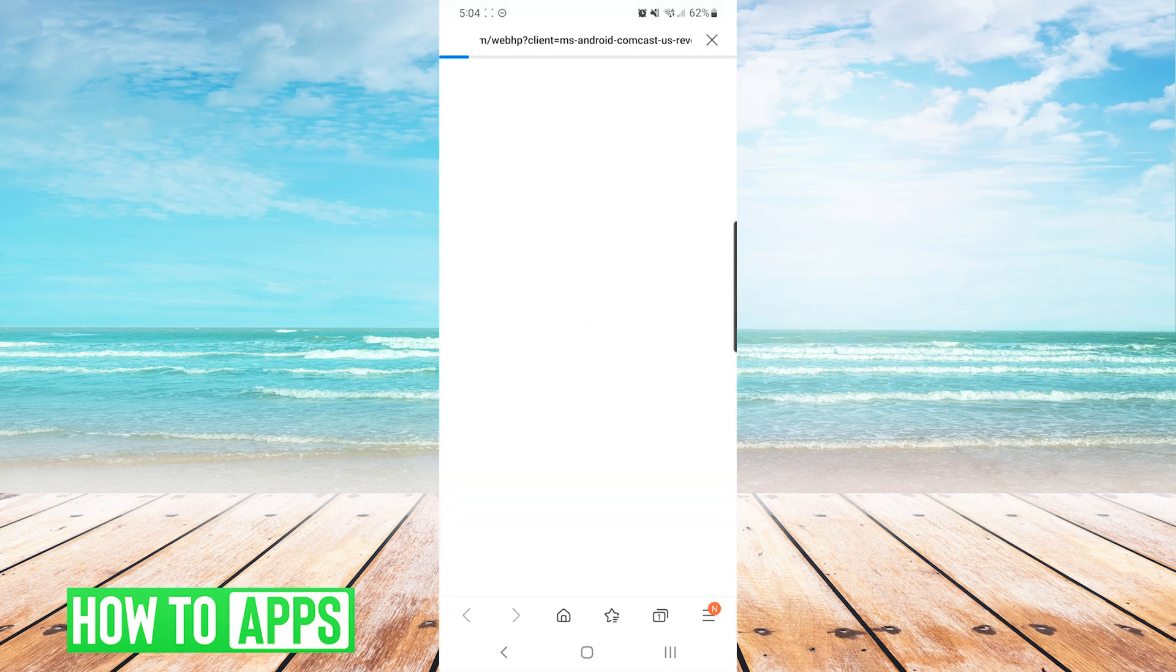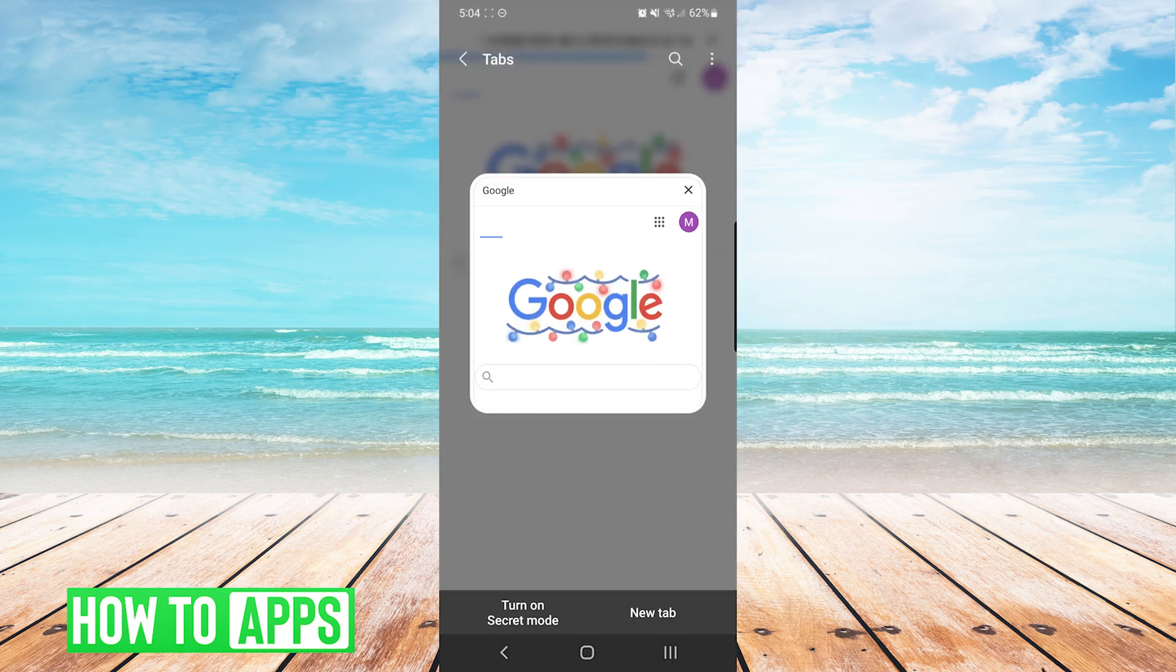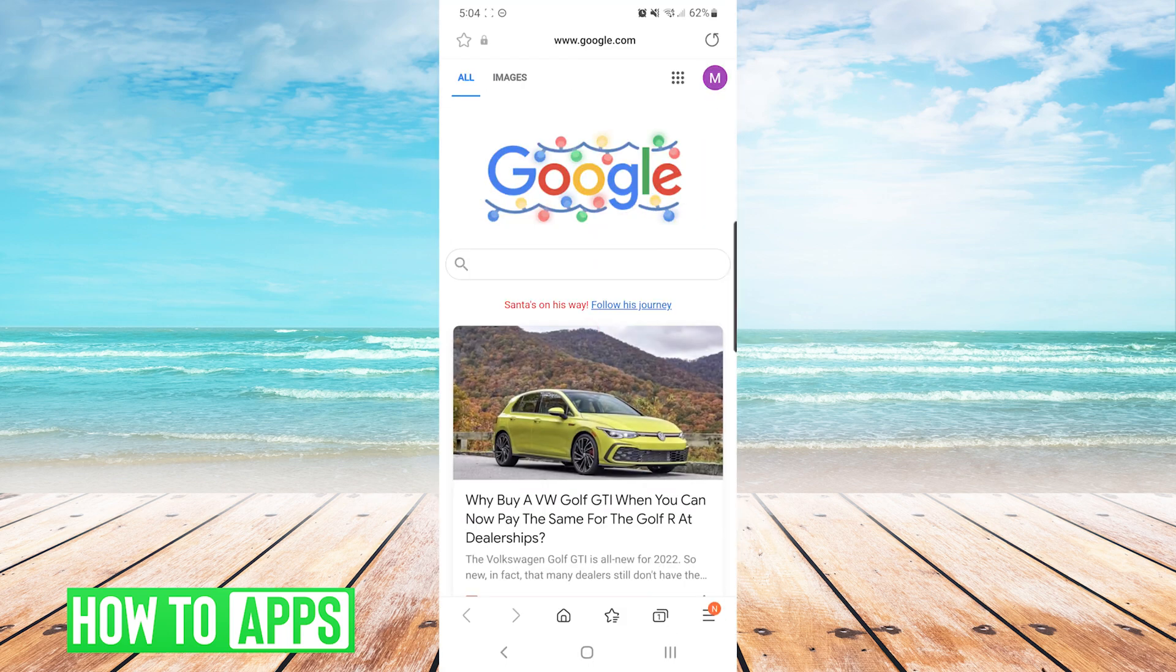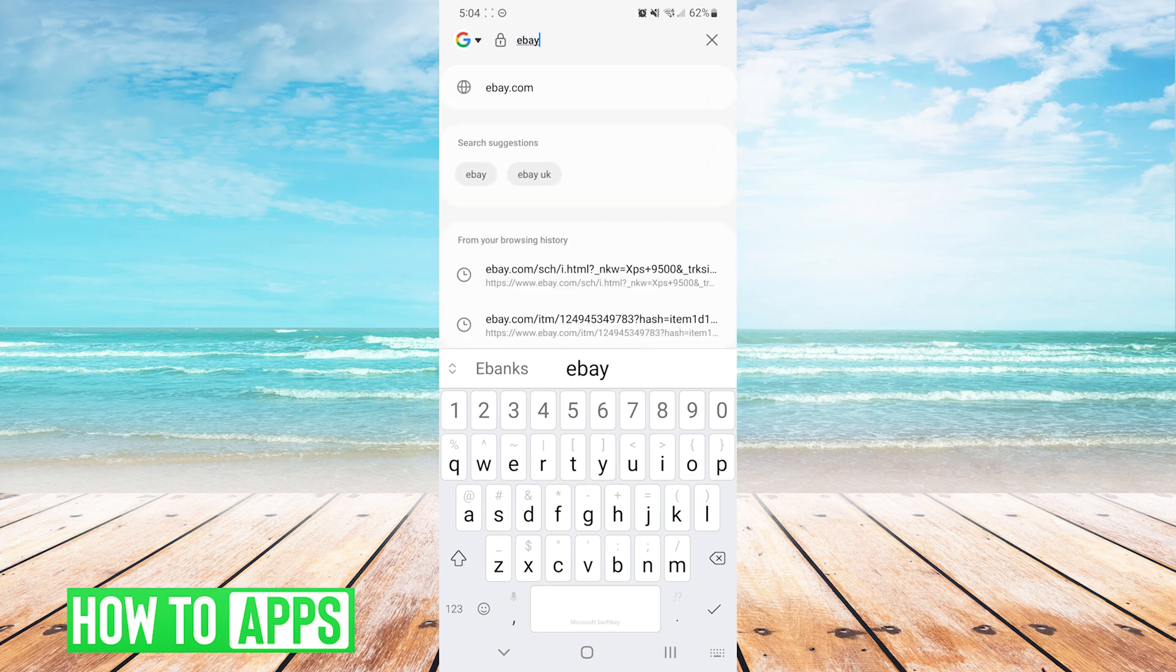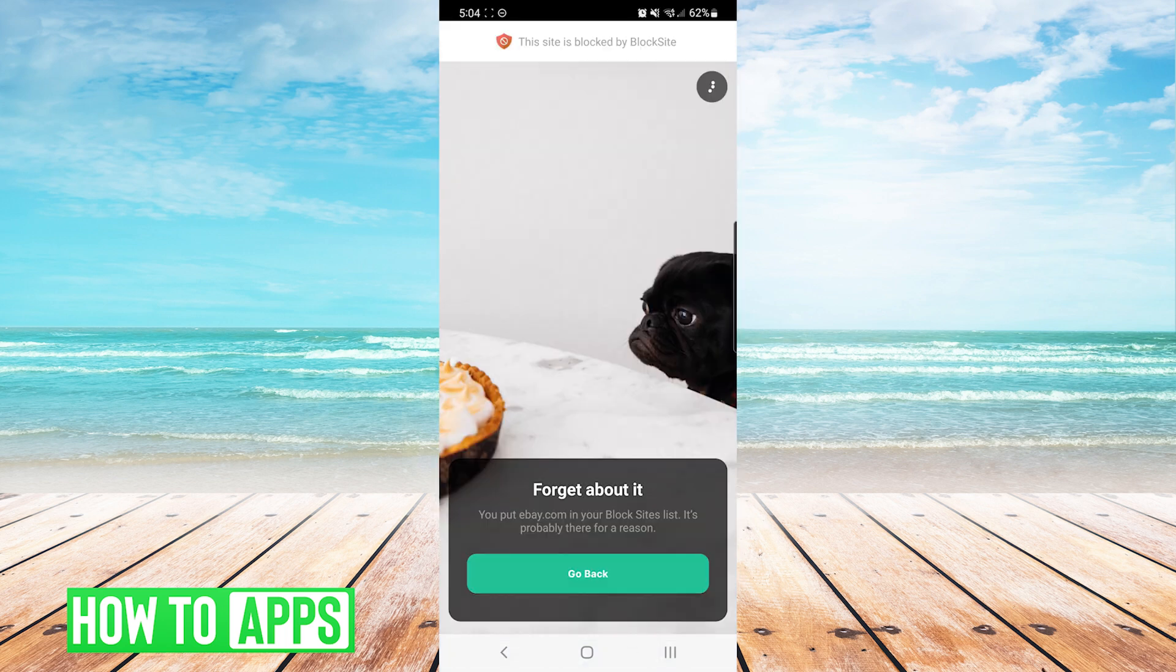And now if we go to our web browser, we try to go to eBay.com. And you will see upon trying to load the website, you will be greeted with this site is blocked by block site.